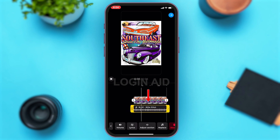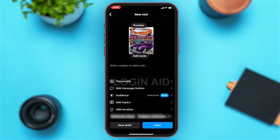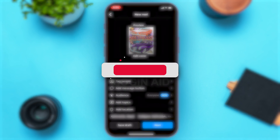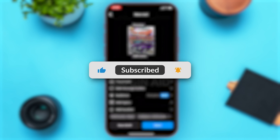Once you are satisfied with the trim or the length of your music, tap on the arrow at the top right corner of your screen, then tap on the Next button at the bottom right corner to share or post this Instagram Reel. This is how you can easily trim music on Instagram Reels. If you find this video helpful, kindly like, share, and subscribe, and don't forget to leave a comment down below. Thanks for watching!